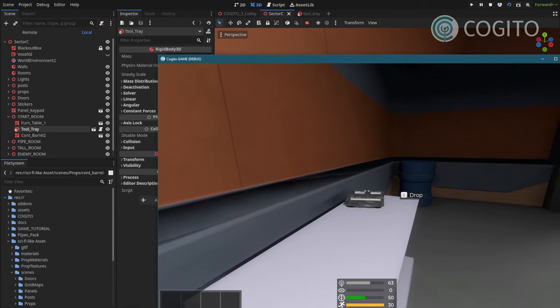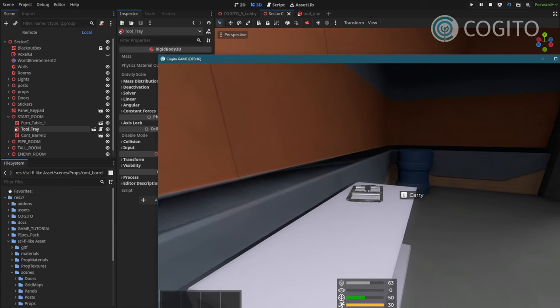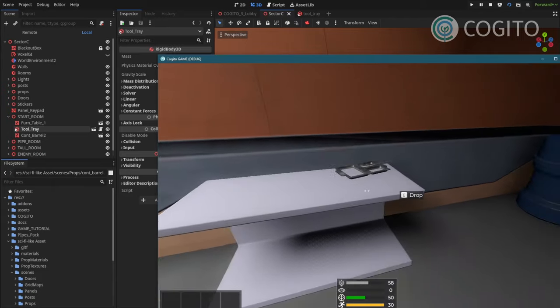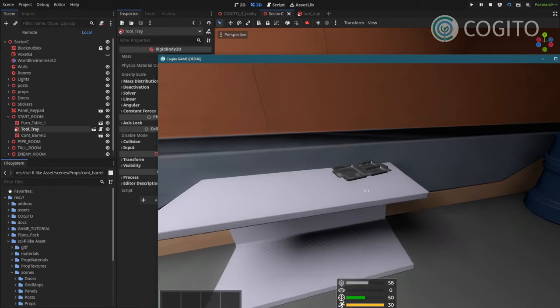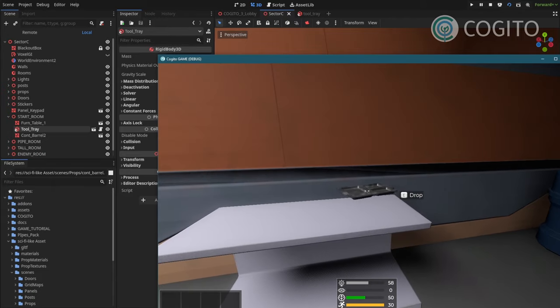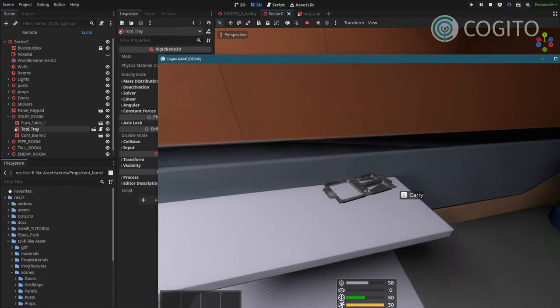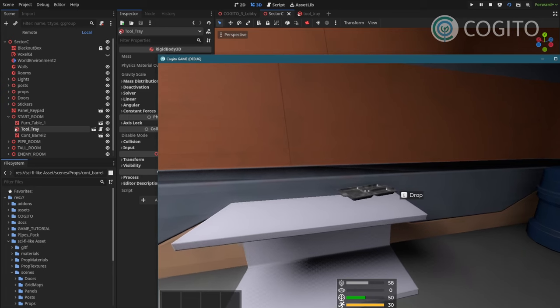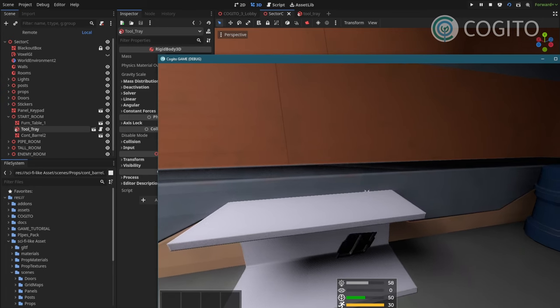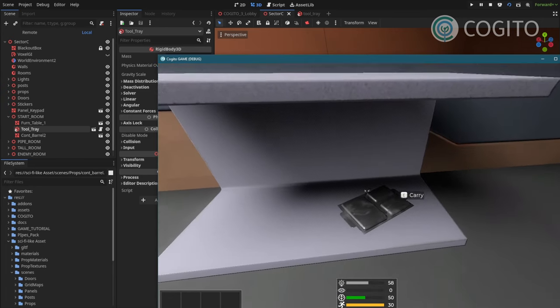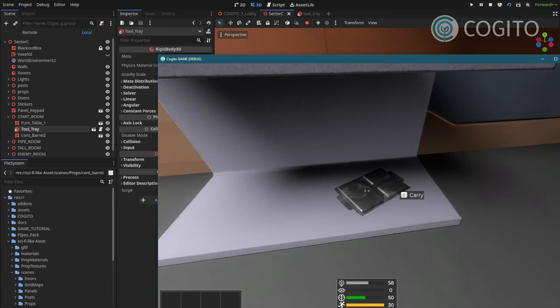Yeah, as you can see, if I drop it on the table, it kind of glitches a little bit through. And that's because of our collision shape. So if you have something like this happen, you wanna adjust your collider.